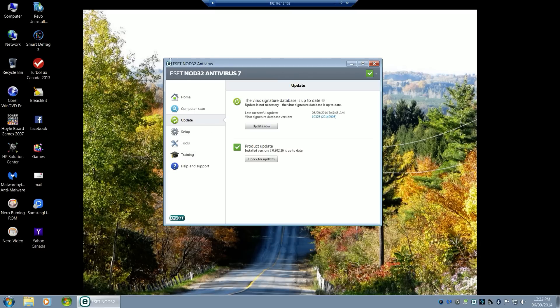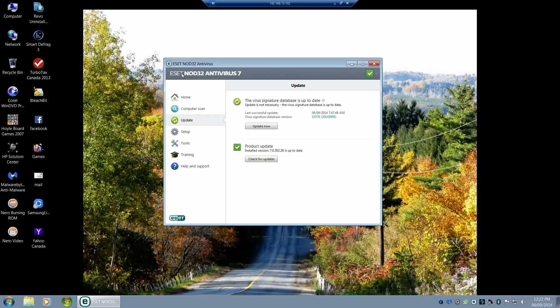You can see here that ESET NOD32 antivirus 7 in this area will change when you're updated to the new version. This is version 7.0.302.26.